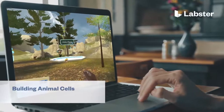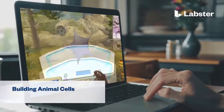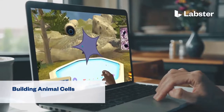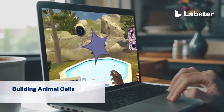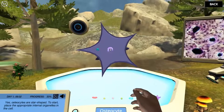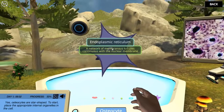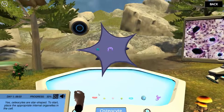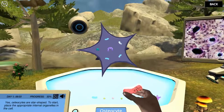In the Building Animal Cells Virtual Lab, students step into a realistic lab experience where they can practice, learn, and explore science in an engaging and immersive way.